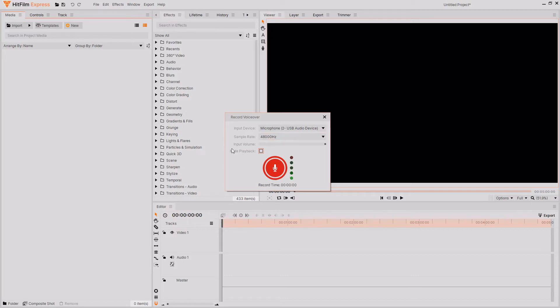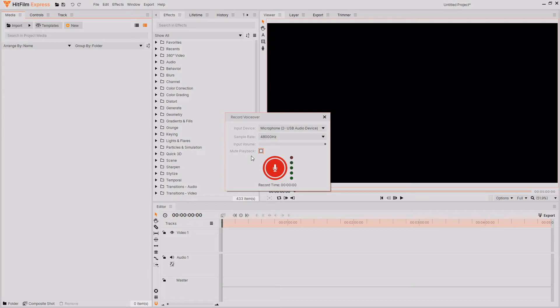Then we have the mute playback checkbox. If you don't check this, so if you leave it as it is, then it won't mute the video that you're recording your voiceover to. This means that if you were to be recording a voiceover to a video that had a music track, then you'll be able to hear the music while you're recording. However, if you check this, then it will mute the video that you're recording to.